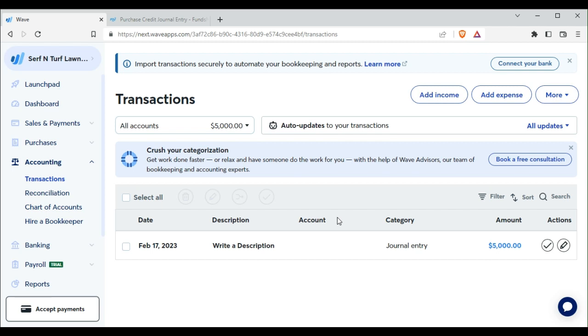Welcome to Bookkeeping Bytes sponsored by Alex Bookkeeping. Today we're going to finish writing our journal entry for our donated truck.